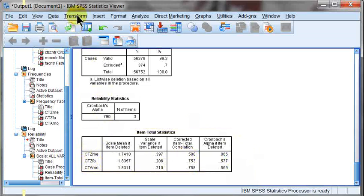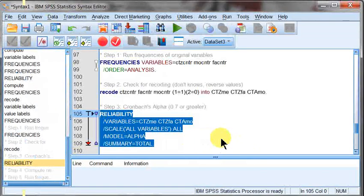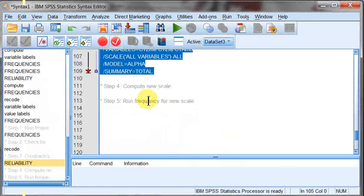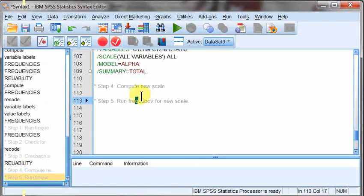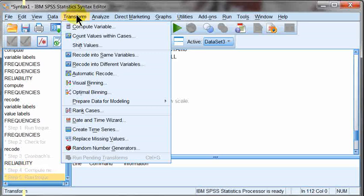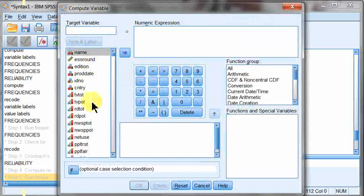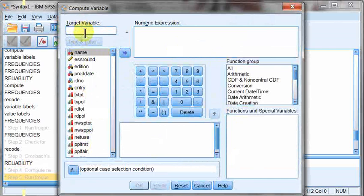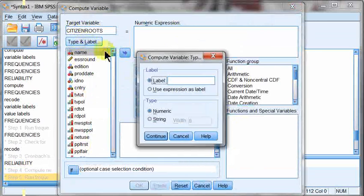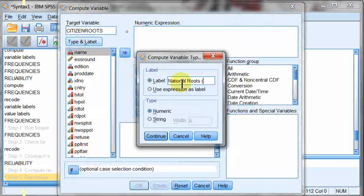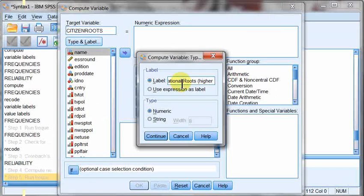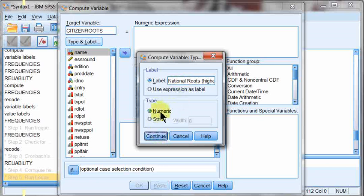Then it's time for the transformation. Let me go ahead and make sure my syntax is in the right place. Step 4, compute the new scale. So we're going to go up to transform. And the first option there is compute variable. It's going to bring up a big variable calculator. On the side here, we have our list of variables. Up here is our target variable. So we're going to type in the new name. I'm just going to call it citizen roots. And then I'm going to call it my label. And this is going to be called national roots higher equals more. And it is numeric, so it's checked by default.